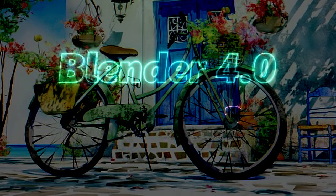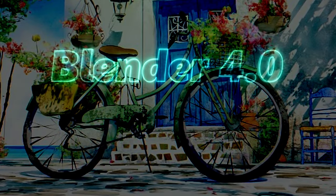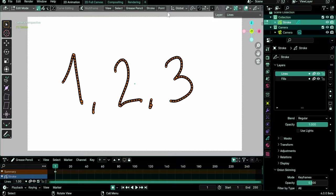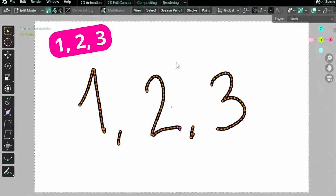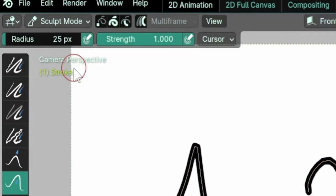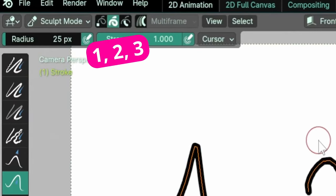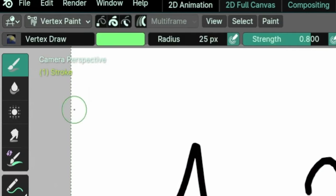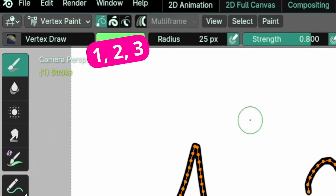Some hotkeys were added and others get better support. The upper left 1, 2 and 3 selection mode shortcuts worked in Edit mode only, and now work as well in Sculpt and Vertex Paint modes.